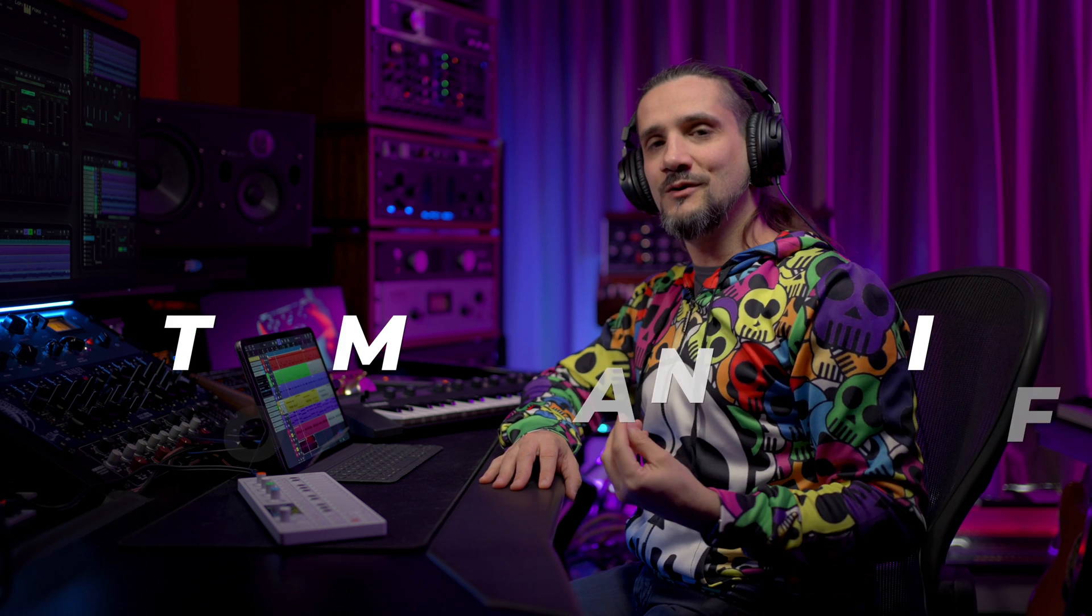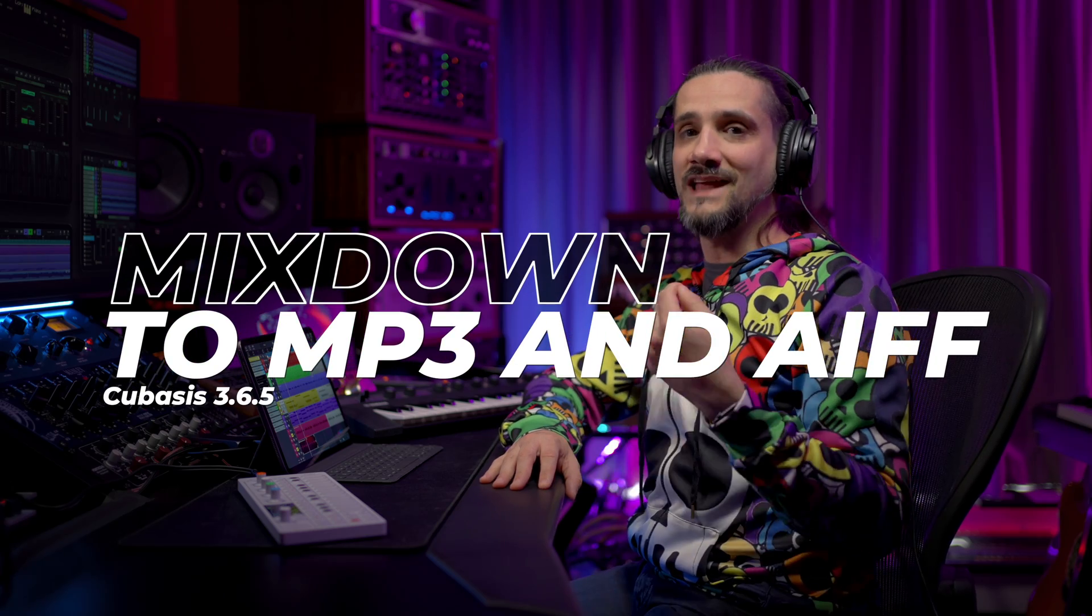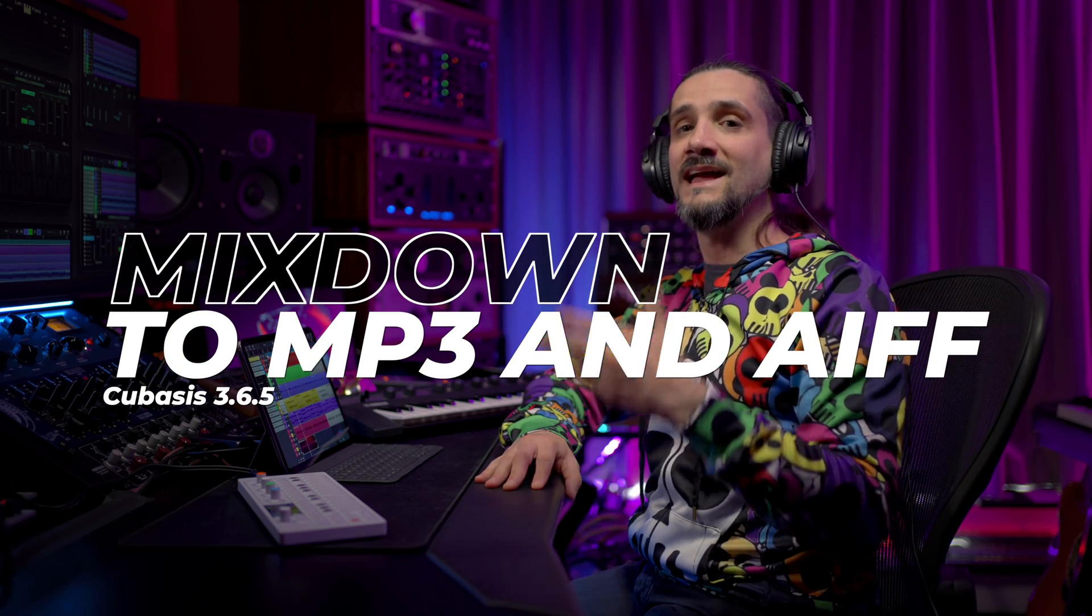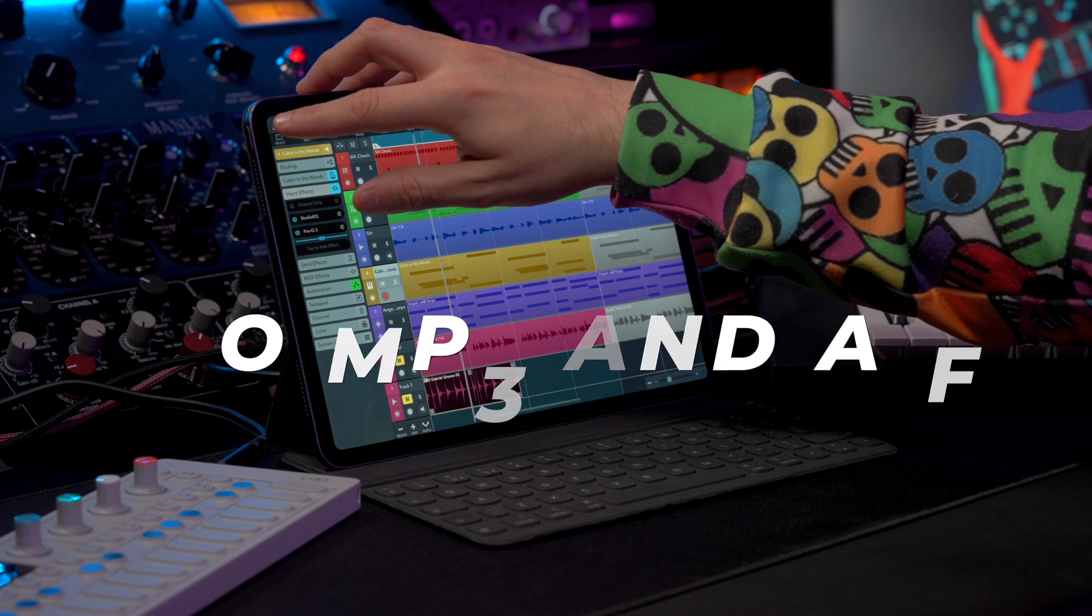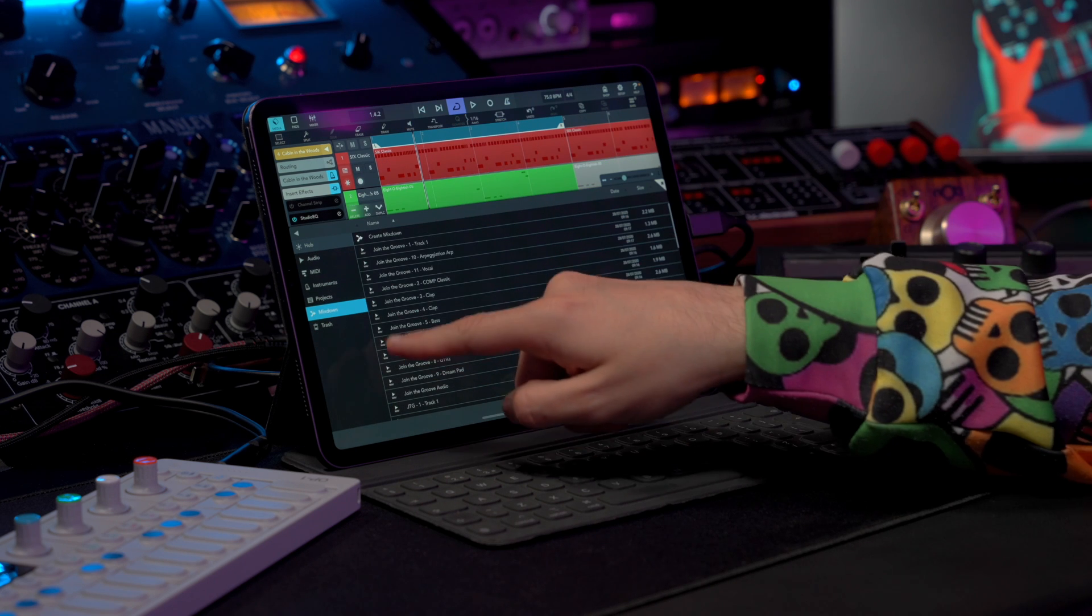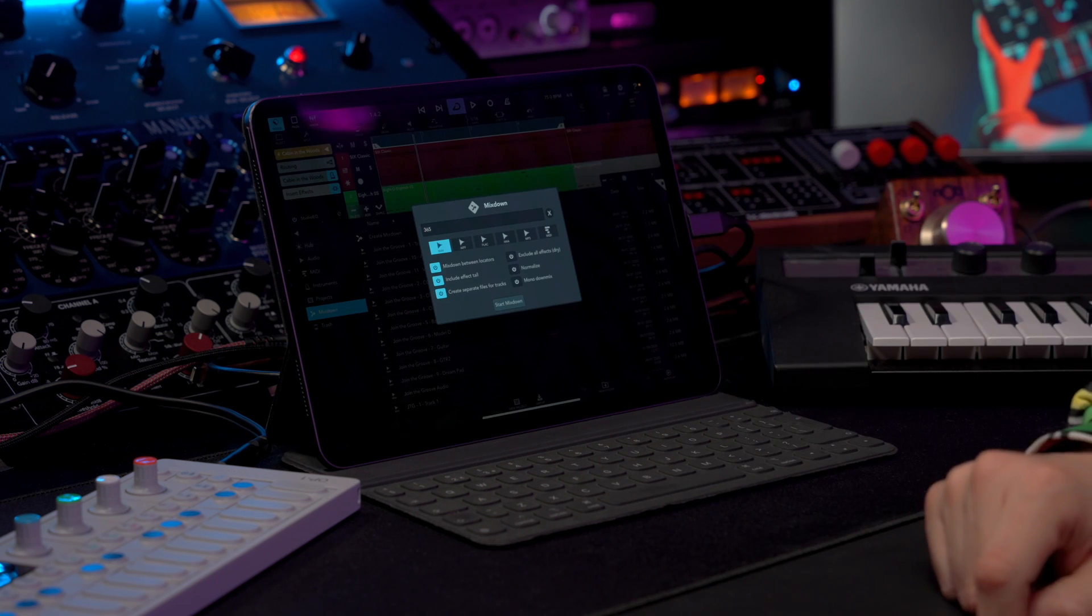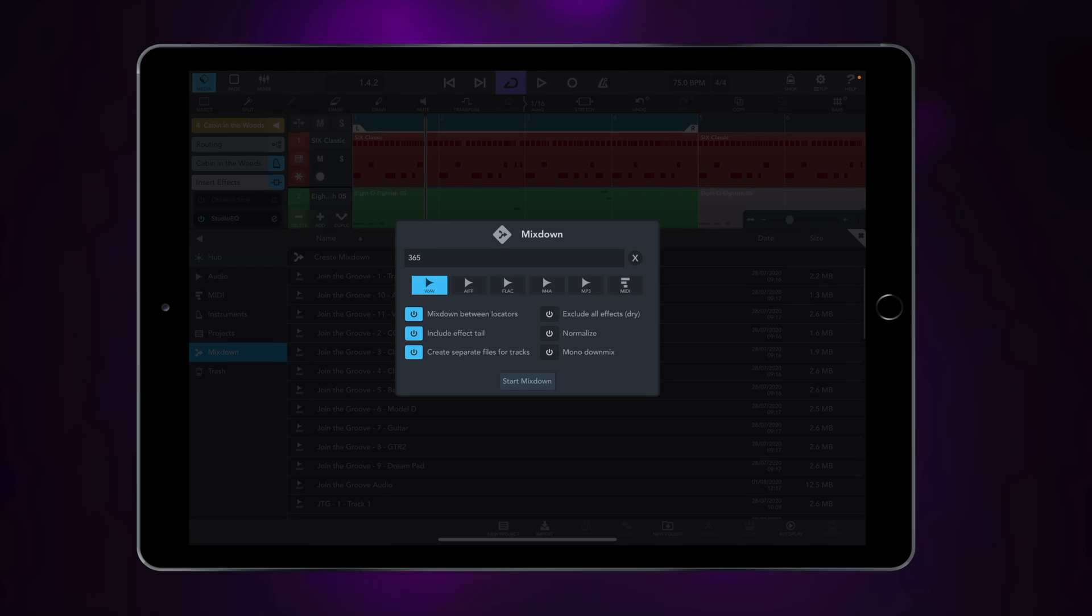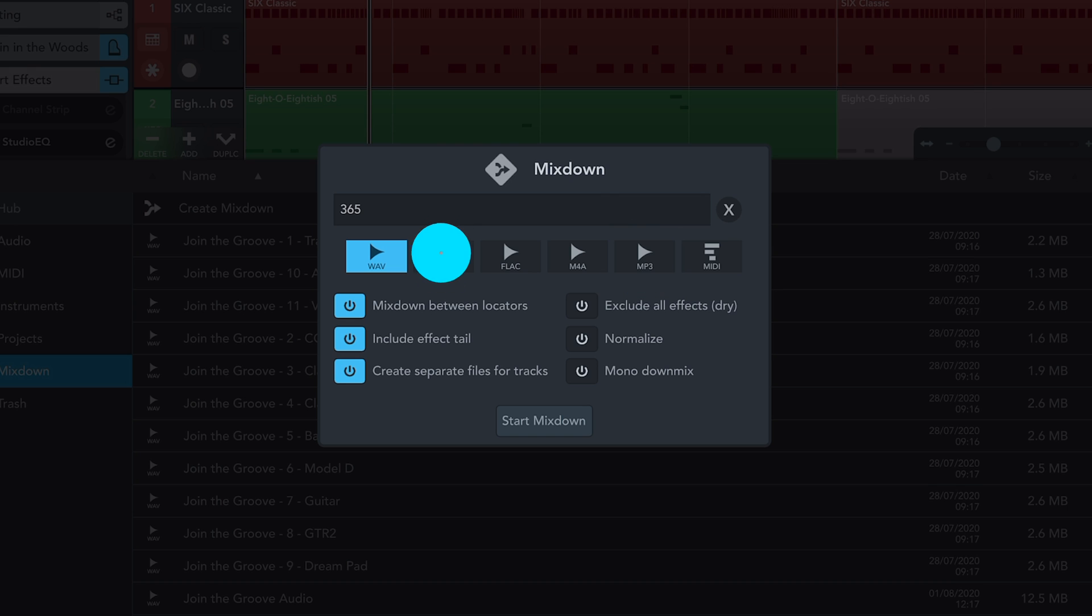Last but not least, we have new export options. Now you can export to MP3 and AIFF. So if I go to Media, Mix Down, Create Mix Down, now you can mix down to MP3 and AIFF formats, and also create mono down mixes.